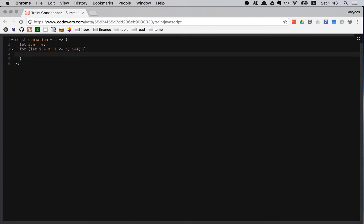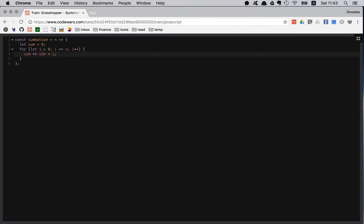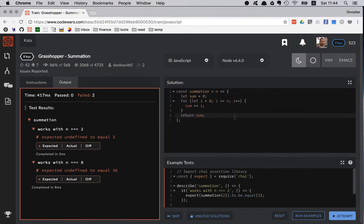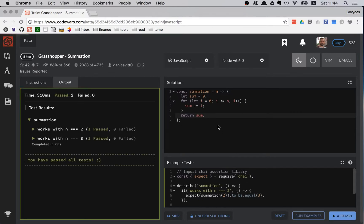Then my sum is going to be increased by this i variable. This is the same thing as sum plus i, but there is a shorthand. Finally, return sum. Let's see if I have made any mistakes. Looks like it's all good, it should work.